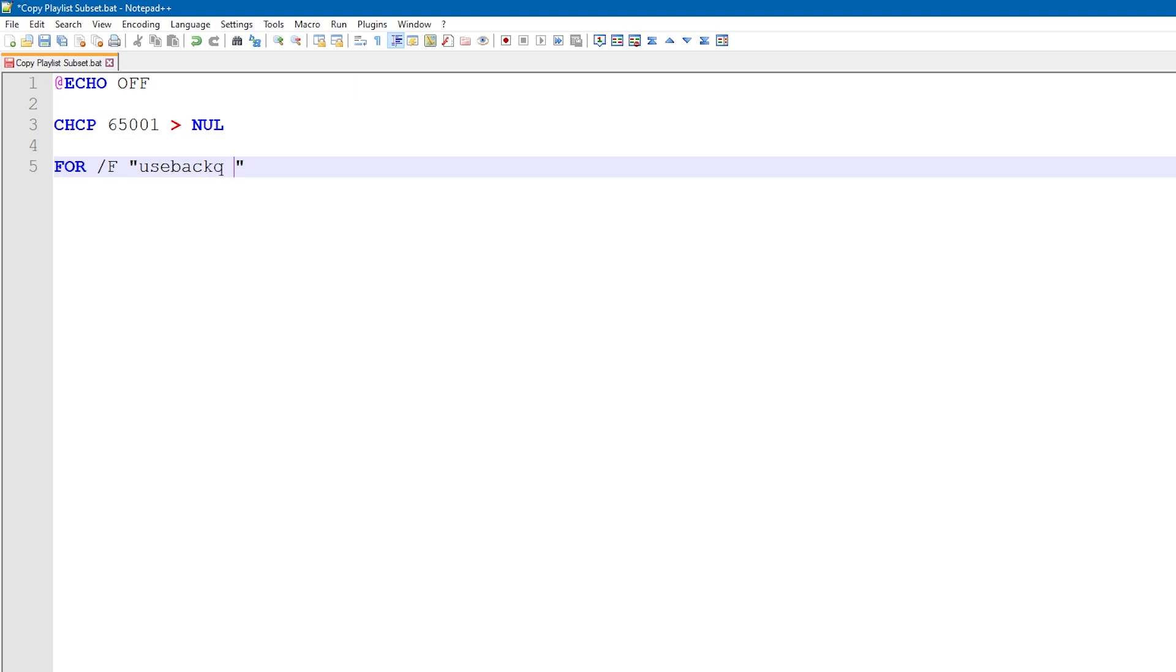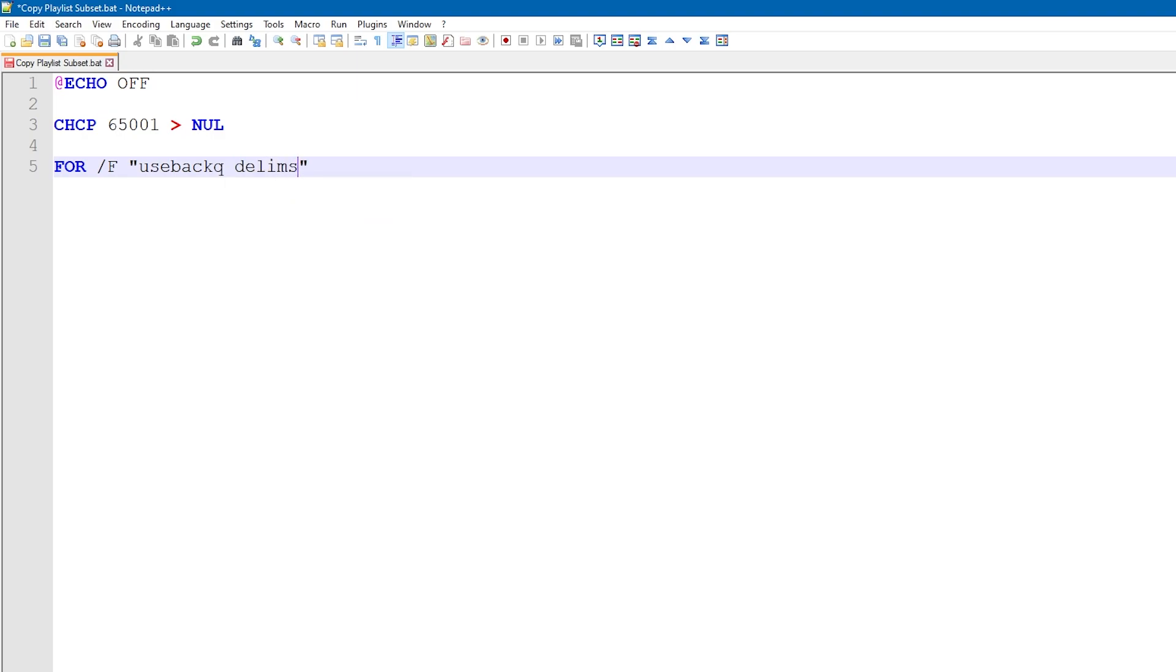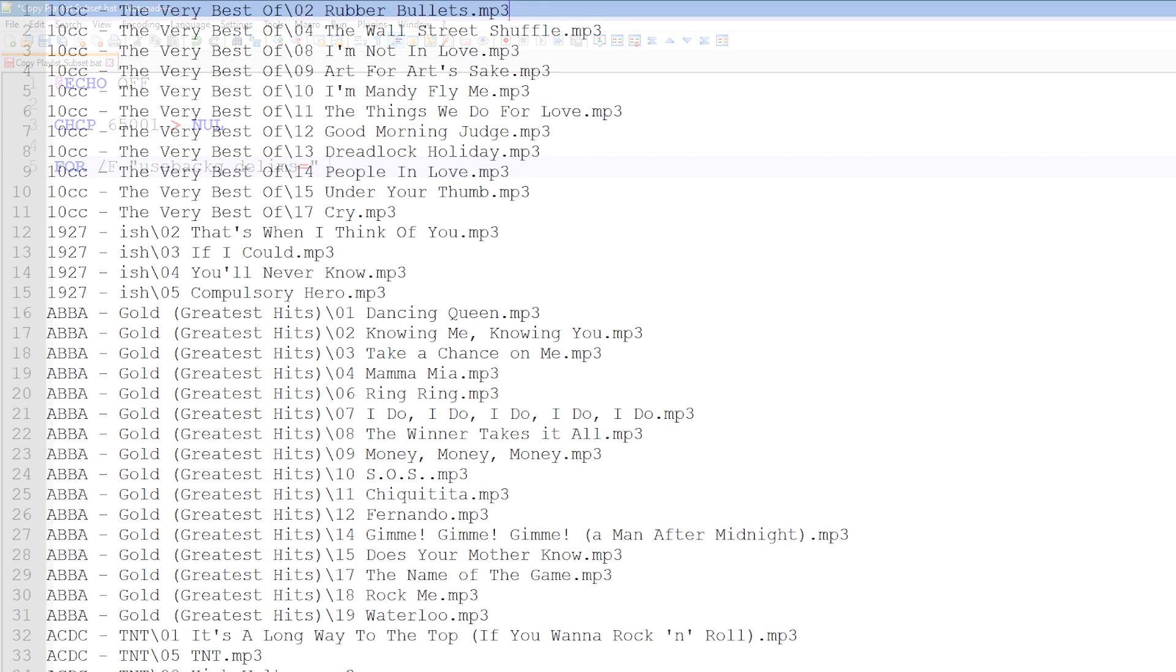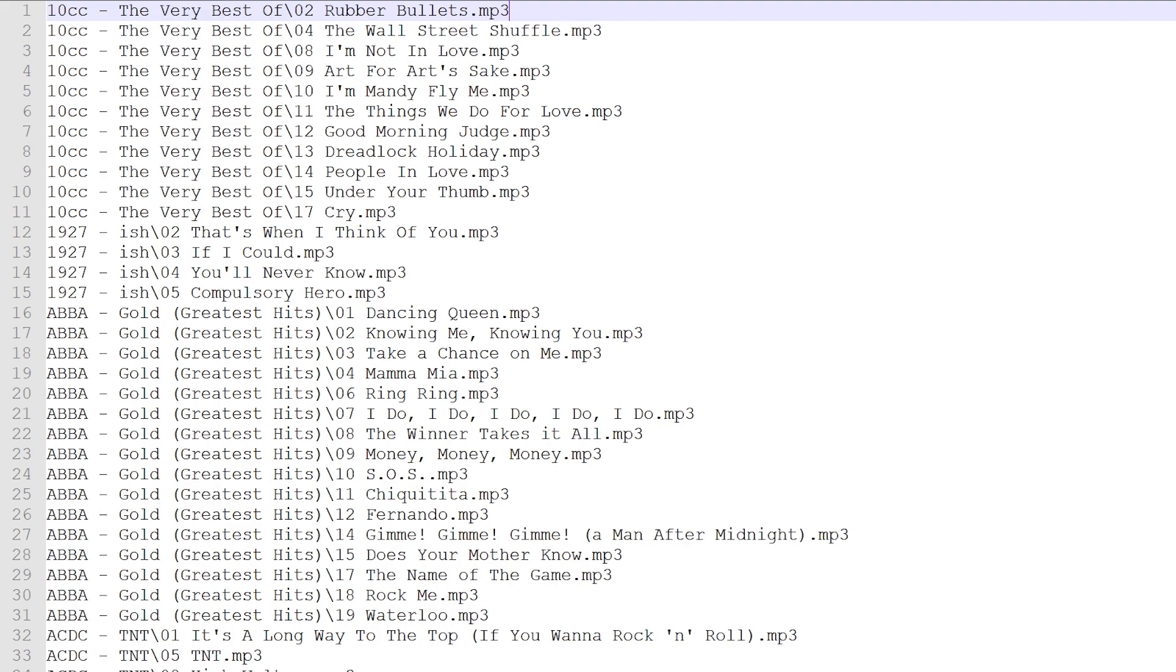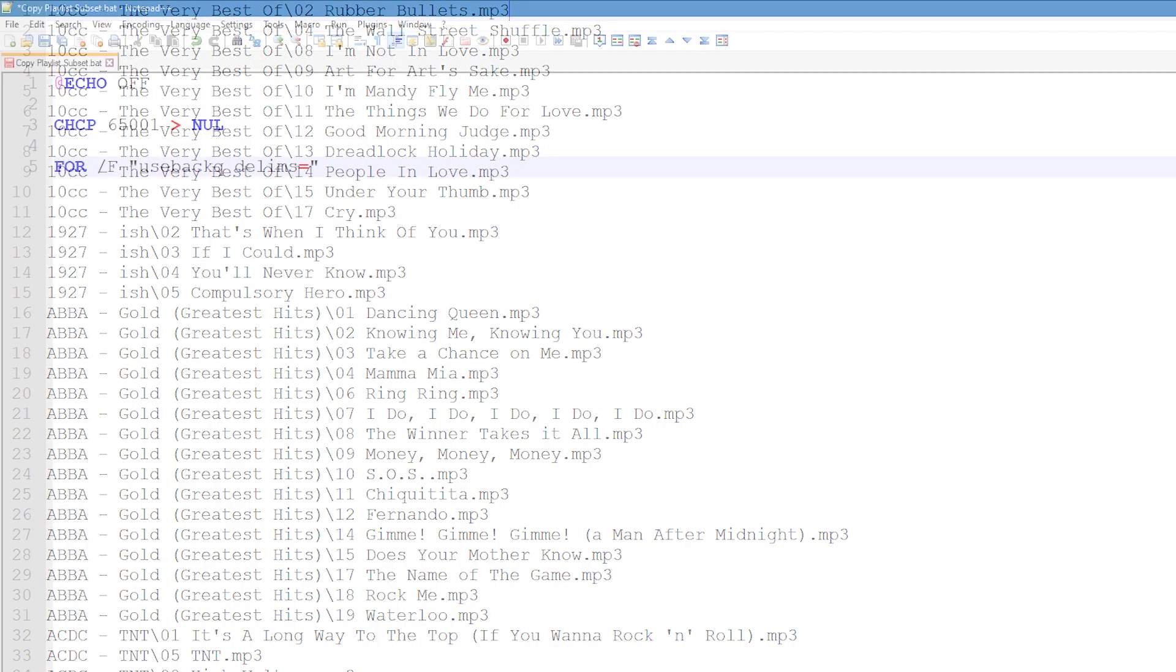The second option, dlims, tells the batch script how to separate out the files listed in the text document. By leaving this blank, it indicates that different lines mean different files.